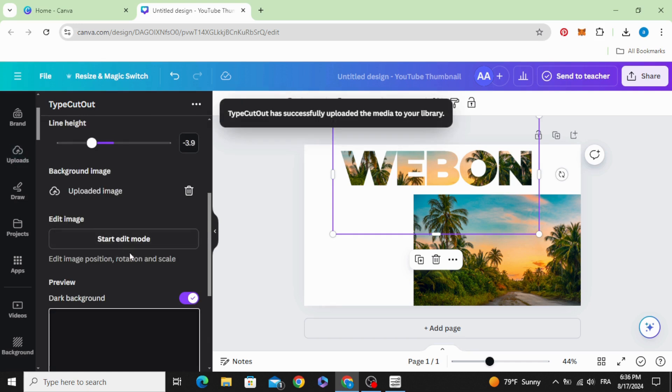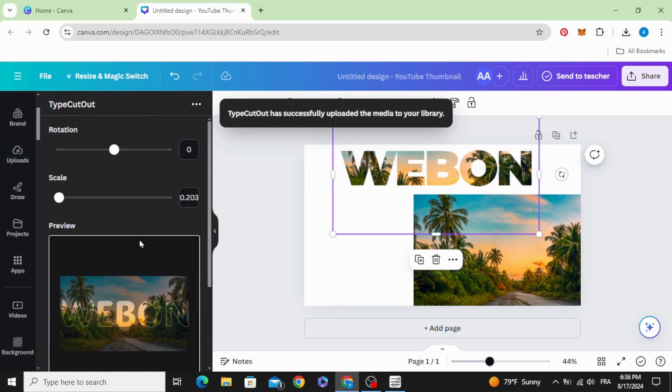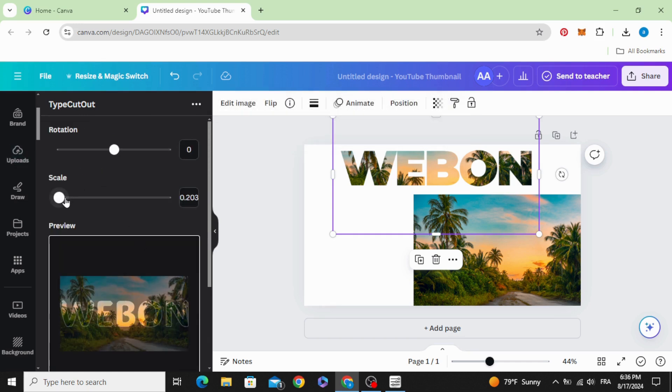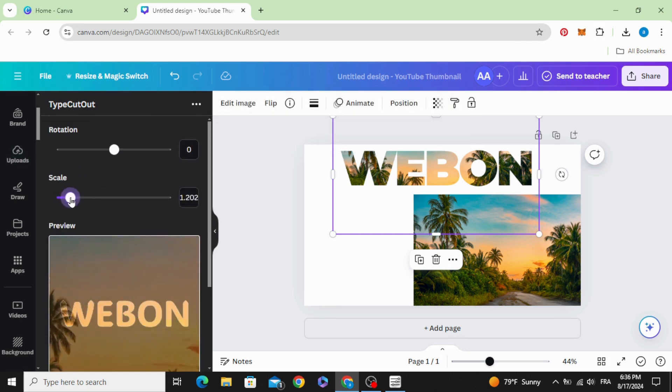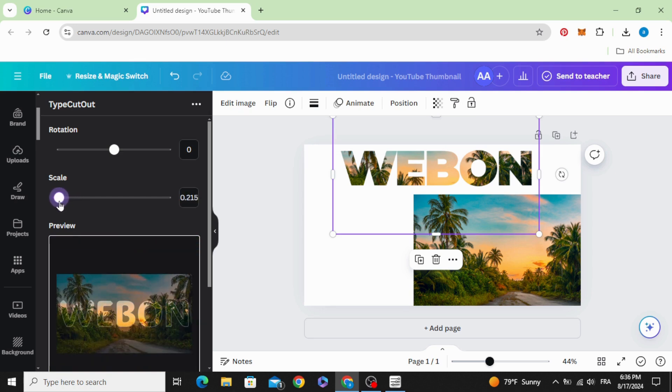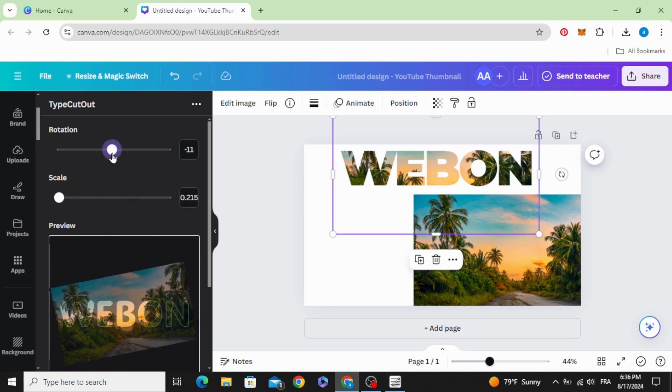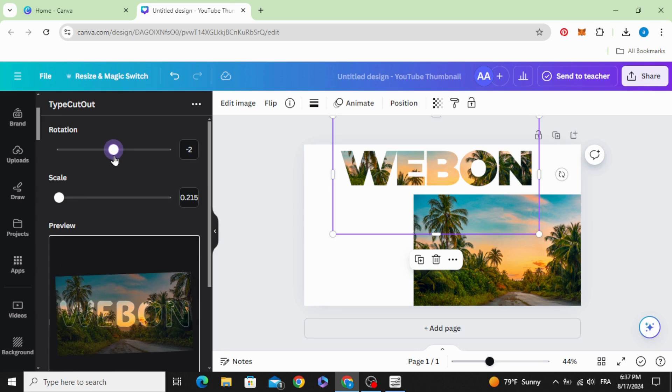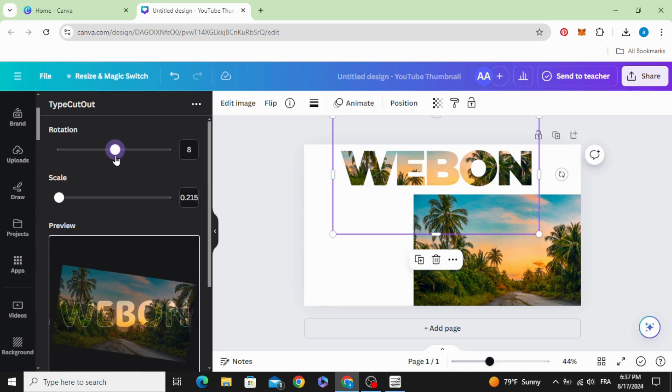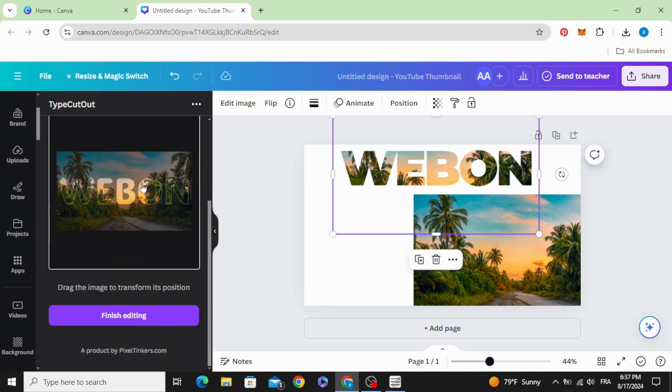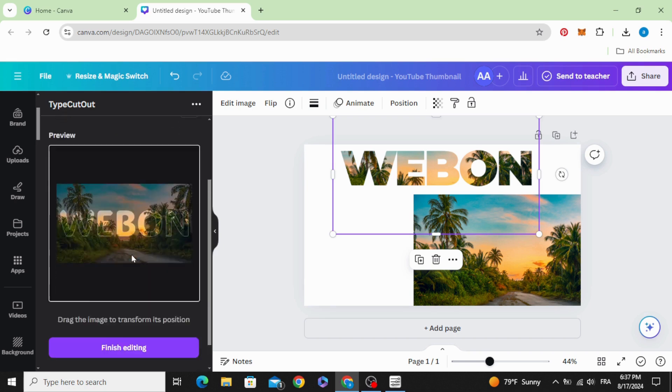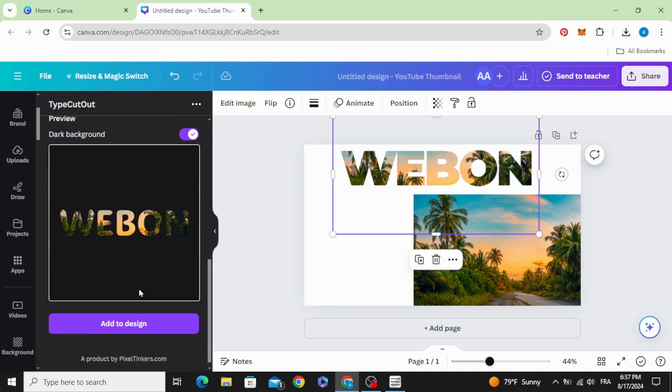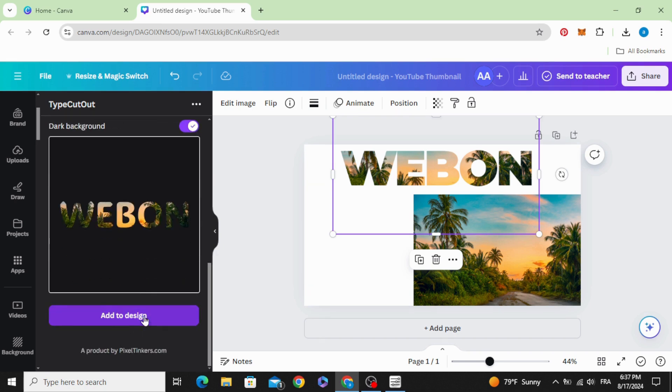Click start edit mode and you can control the scale of the image and the rotation, and click add to design.